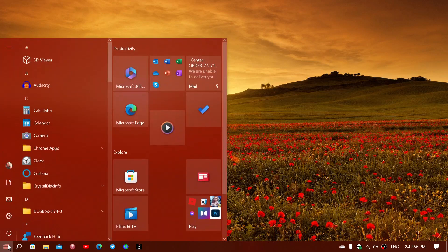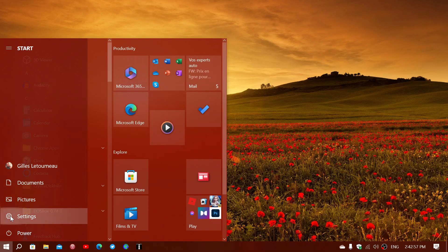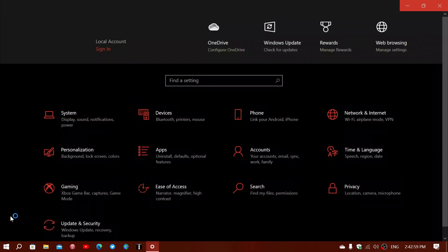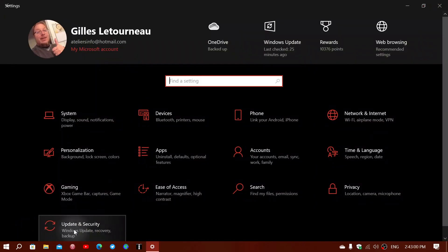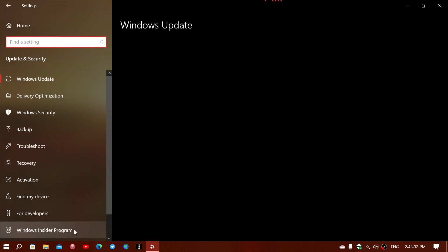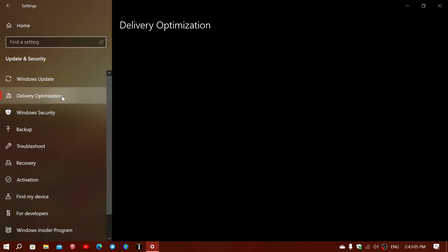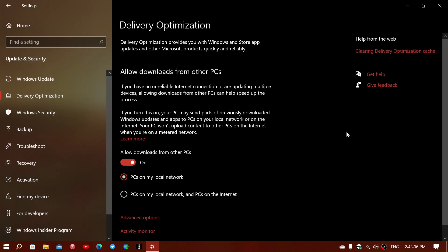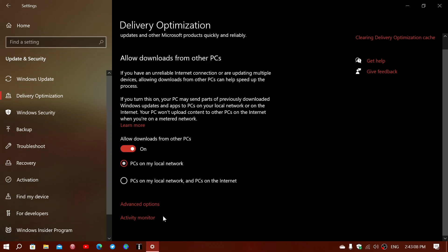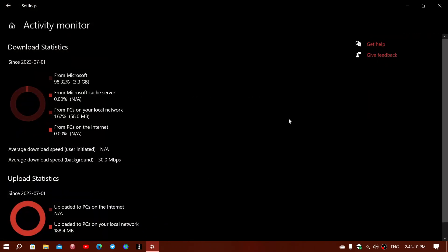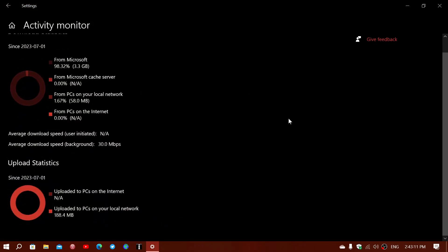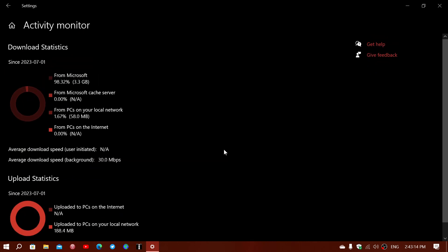If you go into the Start menu, then Settings, go into Windows Update — or Update and Security — you will find something called Delivery Optimization. If you scroll down, there is an Activity Monitor, which gives you statistics on uploads and downloads of updates for different services.